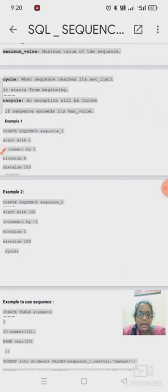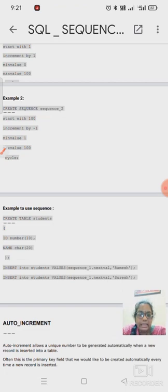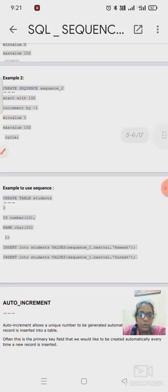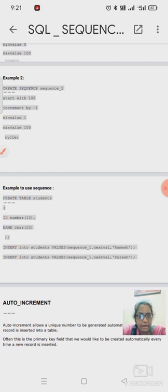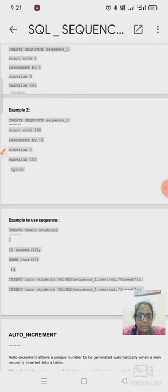For descending order we create: CREATE SEQUENCE sequence2 START WITH 100, INCREMENT BY -1 — meaning it decreases the value, generating 100, 99, 98 and so on. MINVALUE 1, MAXVALUE 100. With CYCLE, when it reaches 1 it starts from 100 again. So we can create sequences in ascending or descending order, whatever order we need, and use them in our table.